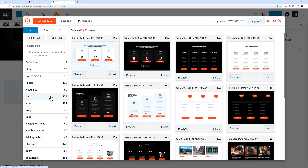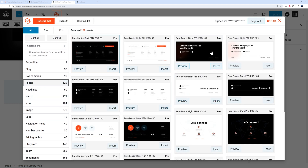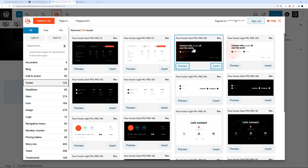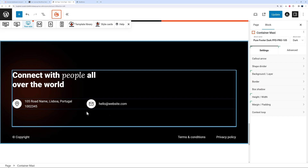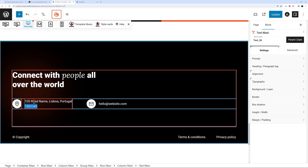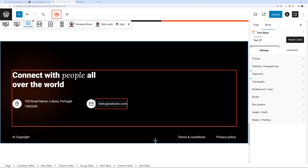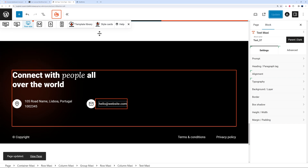Finally, let's add a Footer section. Go to Footer in the Template Library, select dark mode — they look very professional. I like this one with a quote — insert it. Again, to change the content just click and type. Then click 'Update' to save the page.